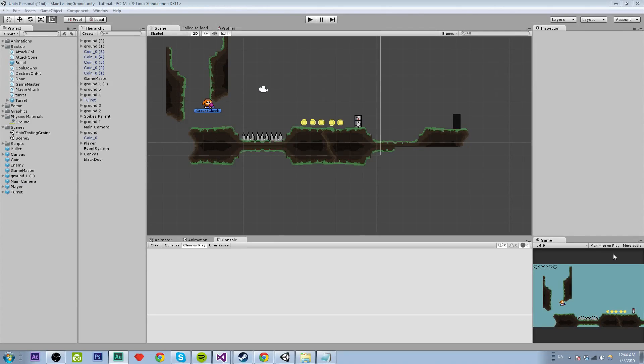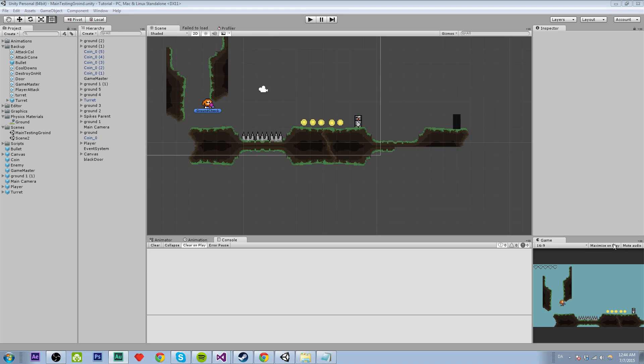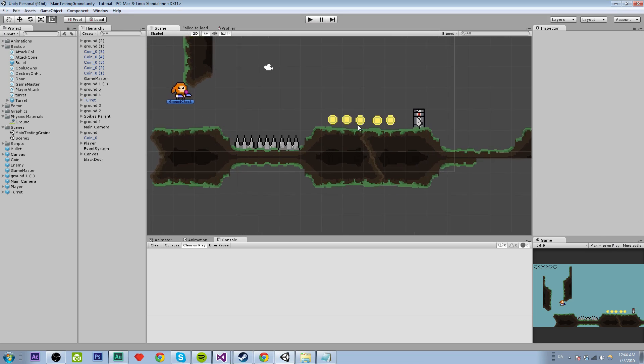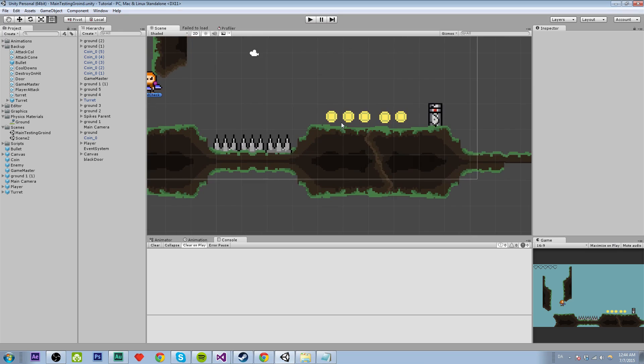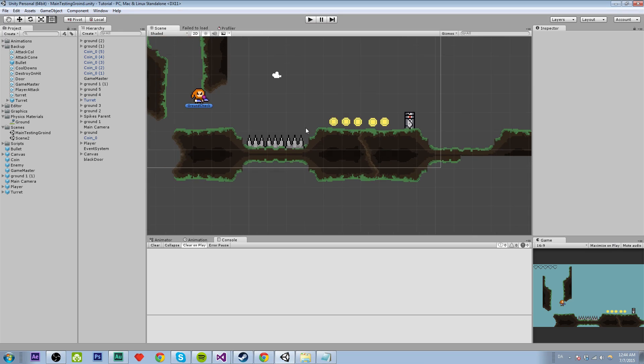Hello folks and welcome to part 25 of the Platformer 2D tutorial. In this one we are probably going to do some saving and loading for the scores between the levels.